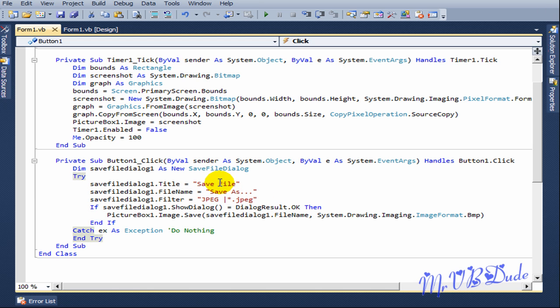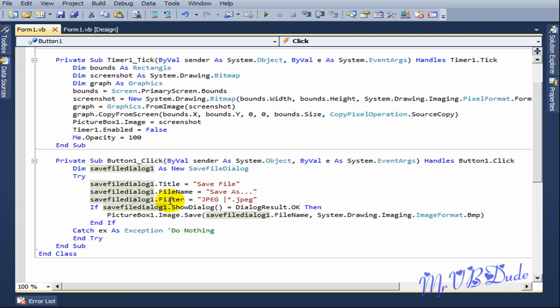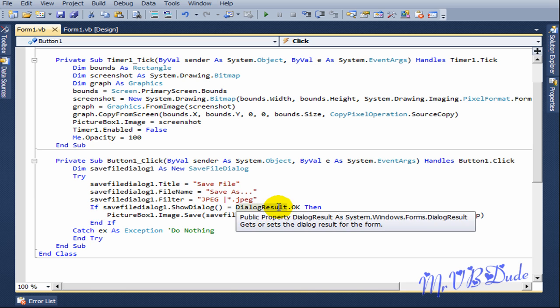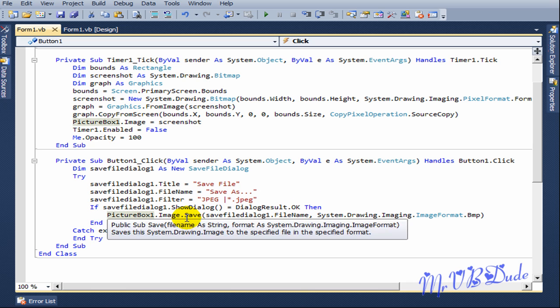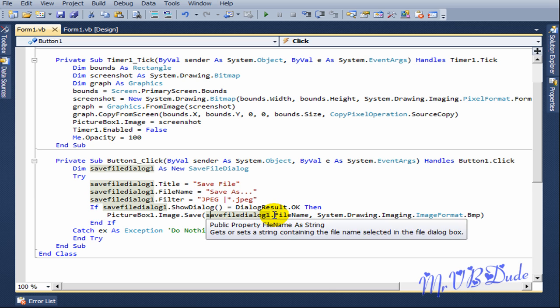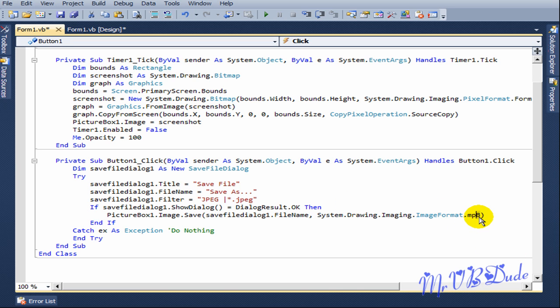Try SaveFileDialog1.Title equals save file. SaveFileDialog1.FileName equals save as. SaveFileDialog1.Filter equals JPEG and *.jpeg. If SaveFileDialog1.ShowDialog equals DialogResult.OK then PictureBox1.Image.Save SaveFileDialog1.FileName, System.Drawing.Imaging.ImageFormat.BMP. So it saves in the BMP format.